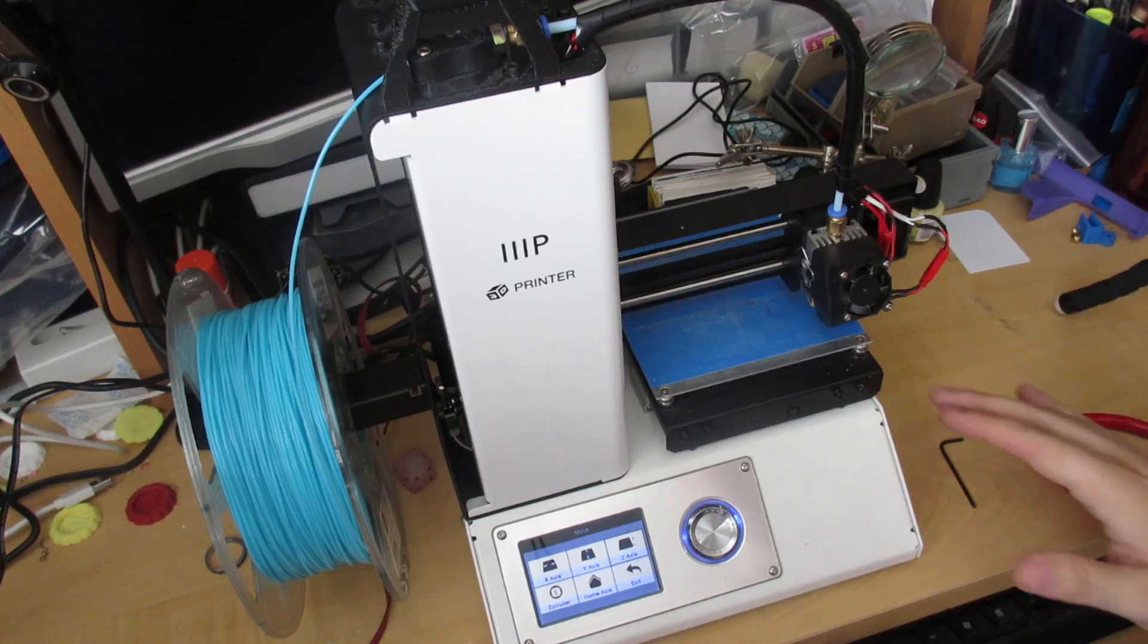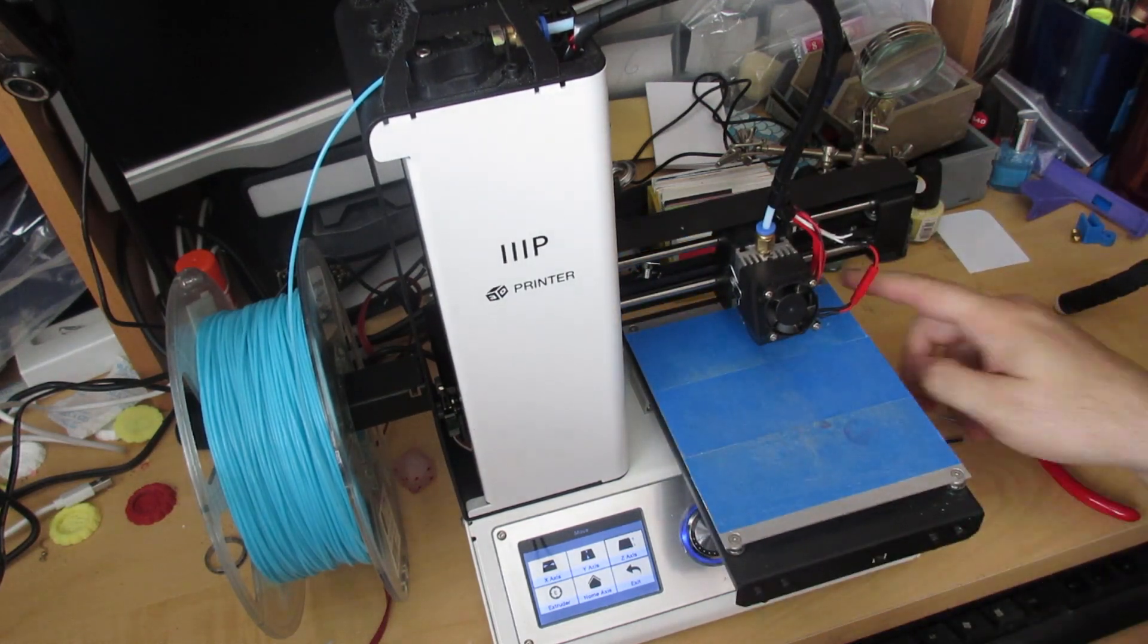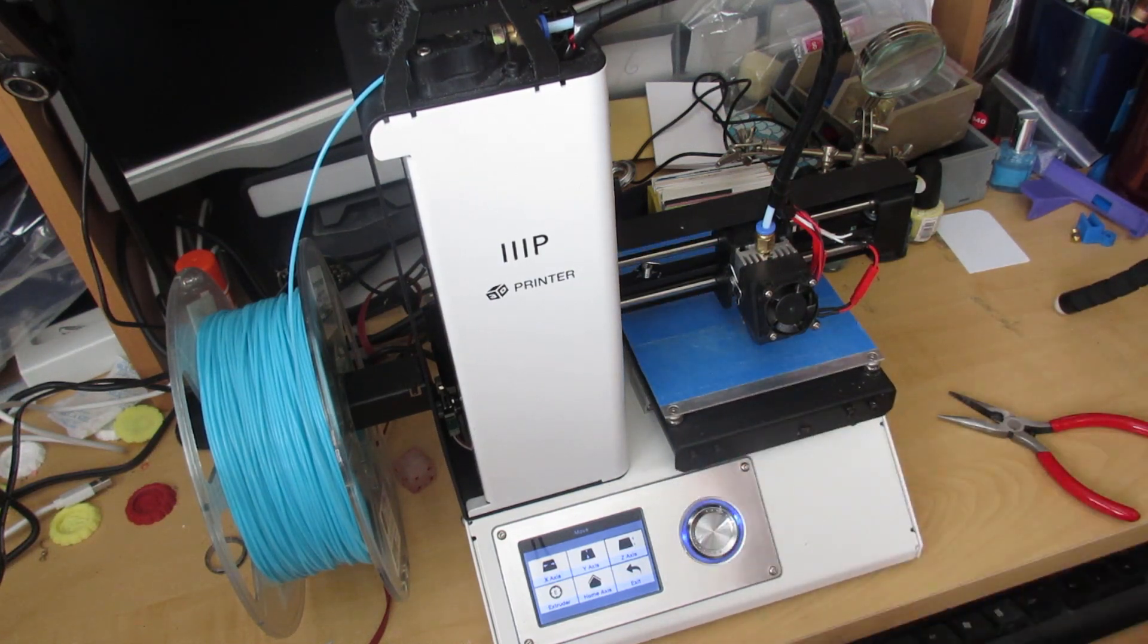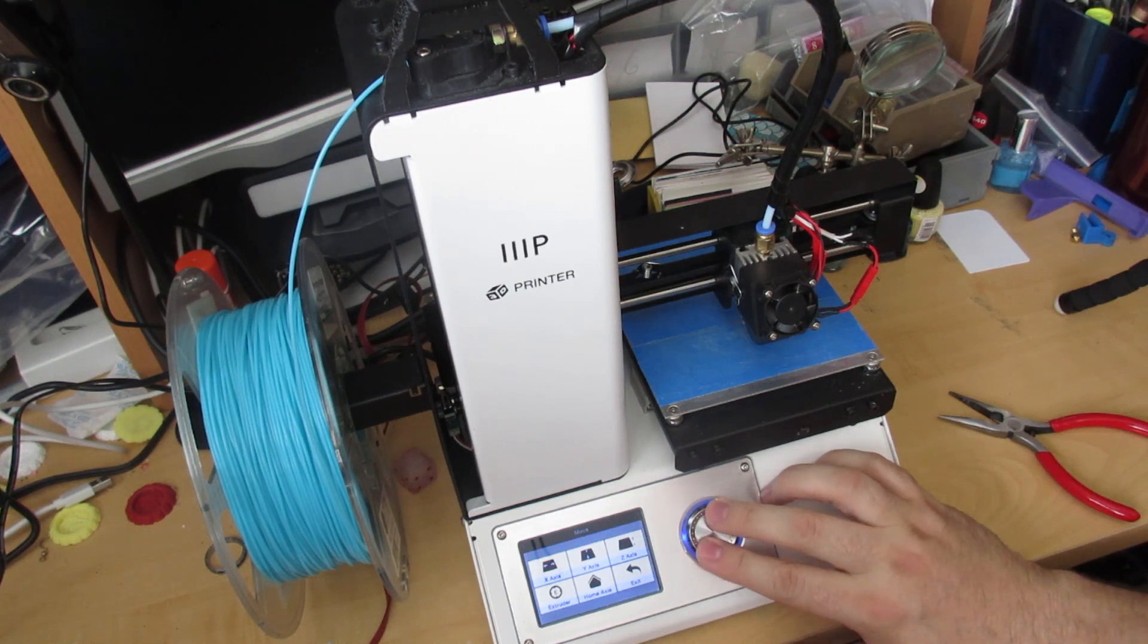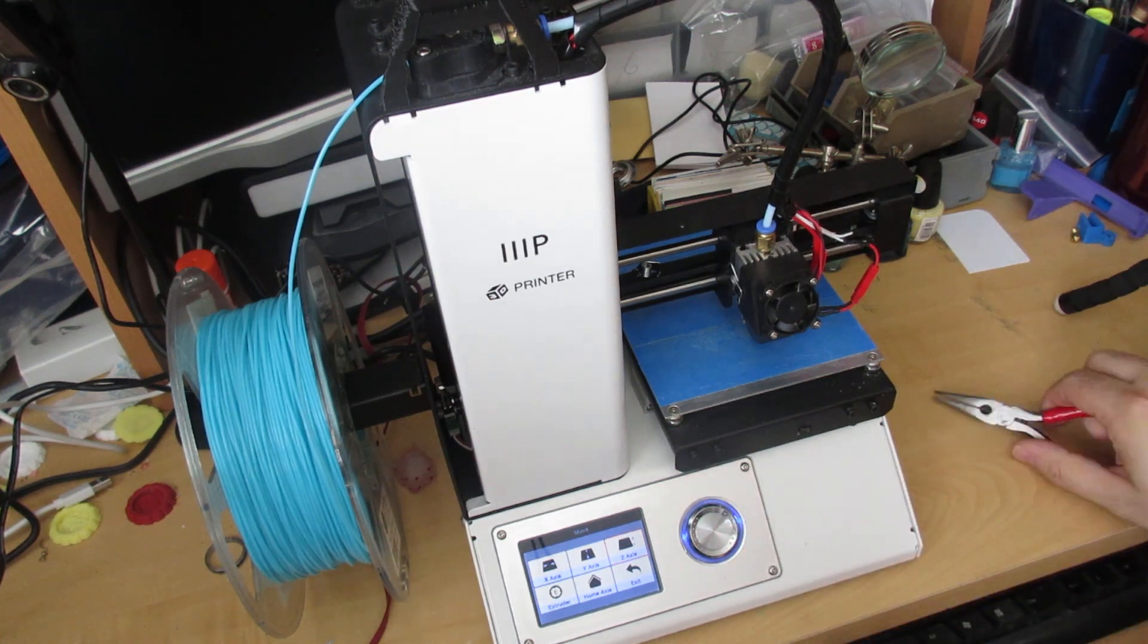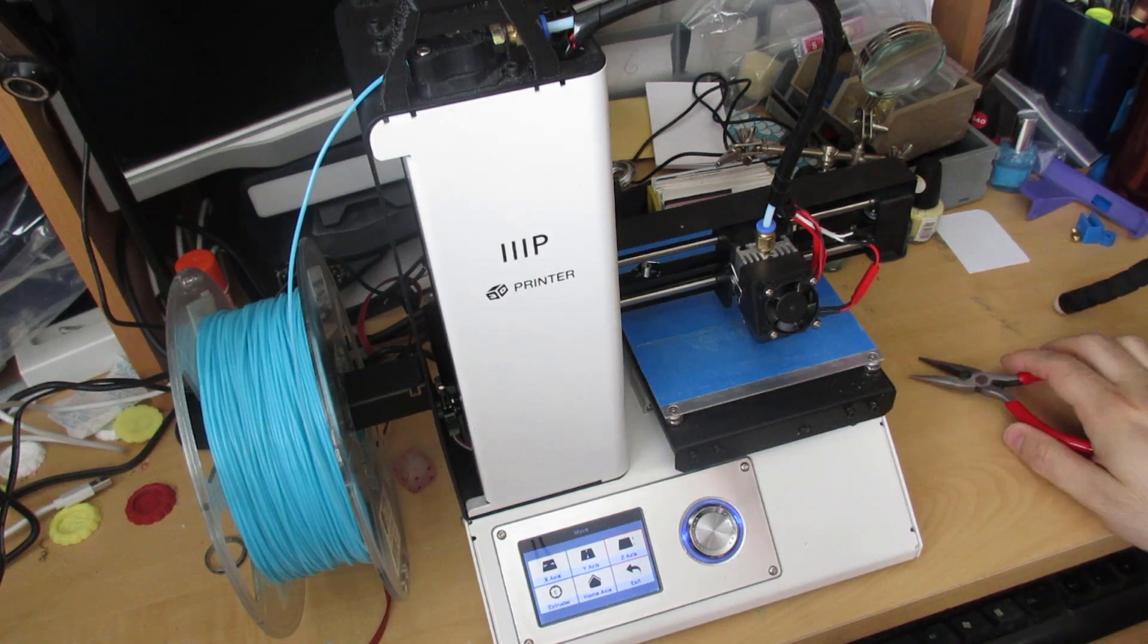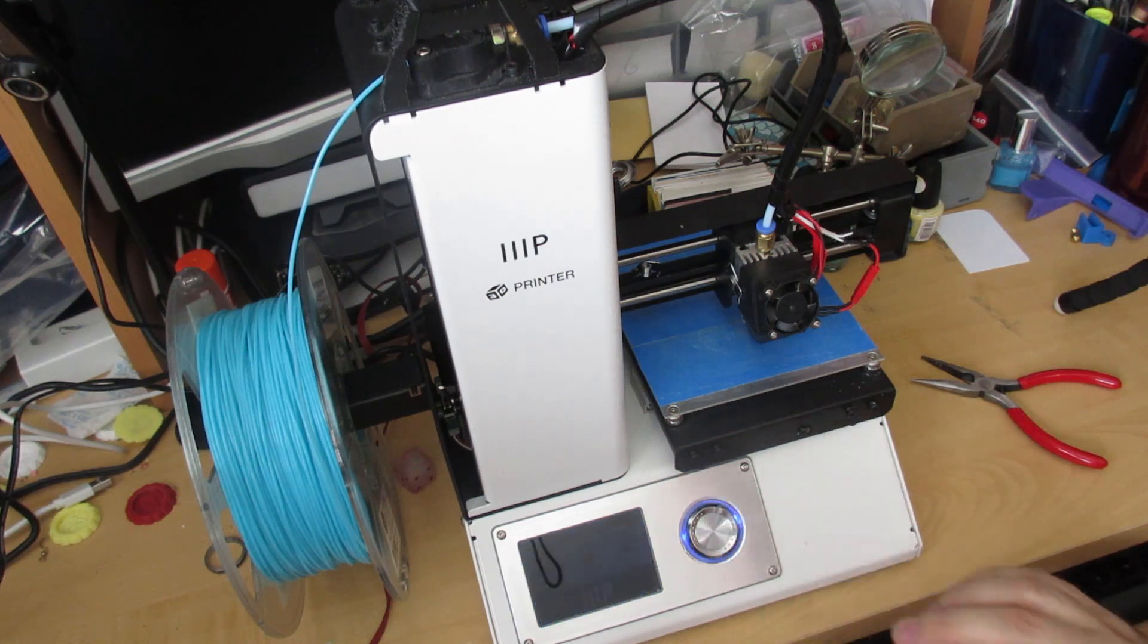The Monoprice Select Mini 3D printer has a four-point leveling system that you screw from the top. The first thing you need to do is go to the move menu on the main menu by twisting the dial to move and clicking it. Then move the z-axis up just a little bit so you can clear off the nozzle, making sure there's no oozing plastic sitting out of that. Then go to the home axis and hit that.